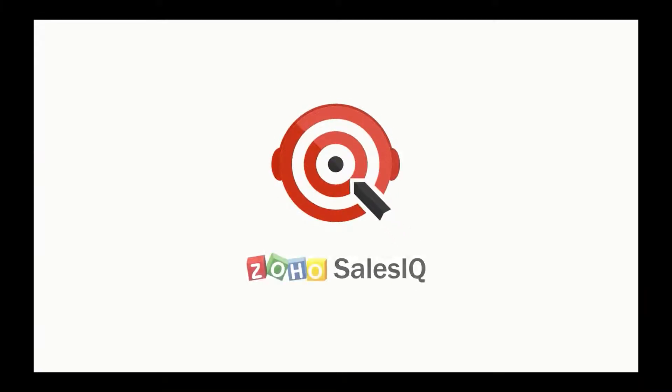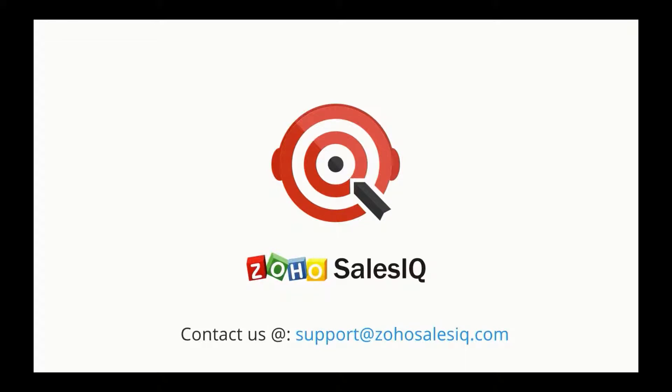We hope that helped. For more help, rush to our resources section. Happy Zoobotting!